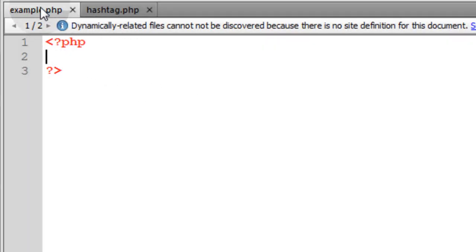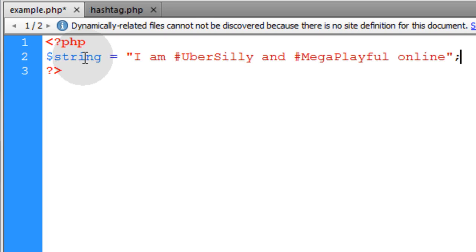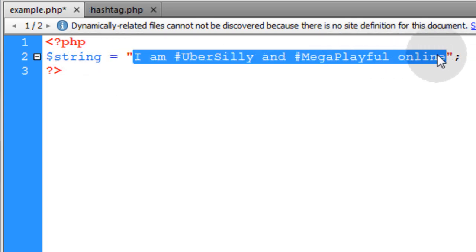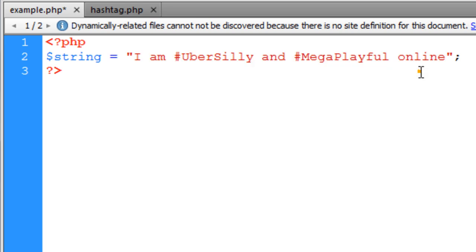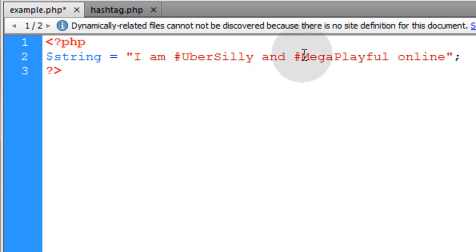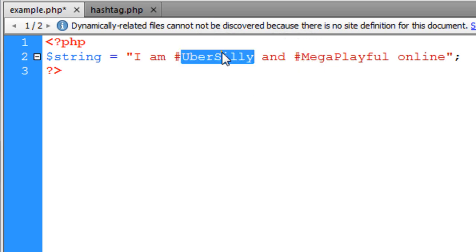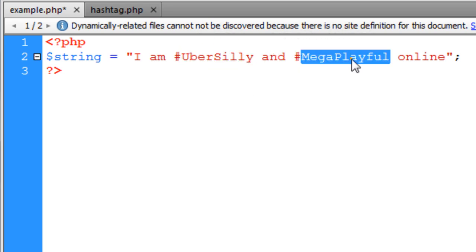In my example.php page I'm just going to have an example string and this represents string data that you would have in your database that some user typed in. You can see that the user has placed pound signs in front of ubersilly and mega playful.